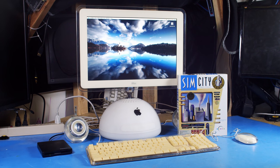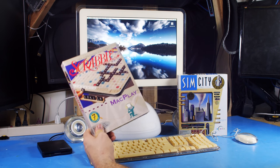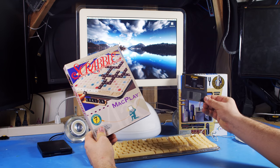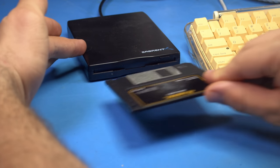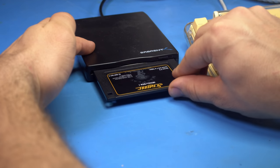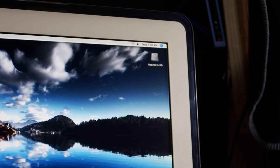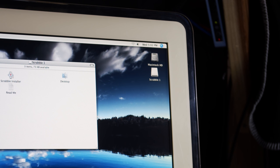But there were some Mac games released on the 1.44 megabyte disks. So if we try out Scrabble here, we can install it and it actually runs just fine.